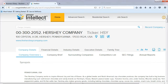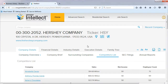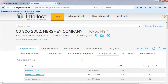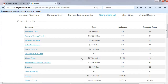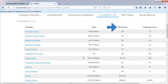From the Company Overview page, choose Competitors List. On this page, you will find an alphabetical listing of international competitors that are involved in the same industry as your company. The page shows sales revenue, net income, and employee counts for the competitors.